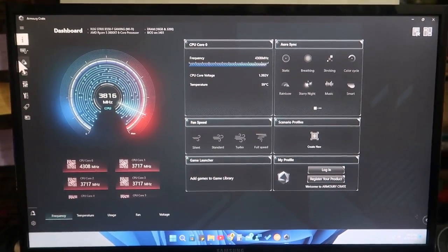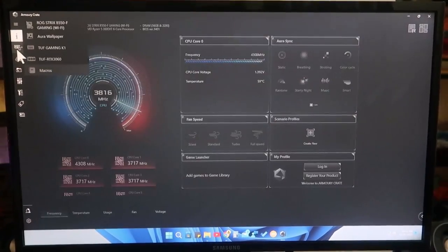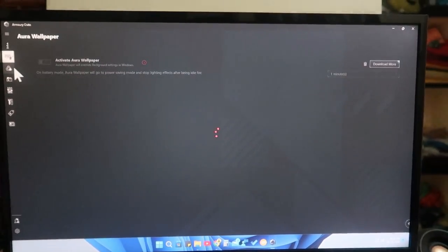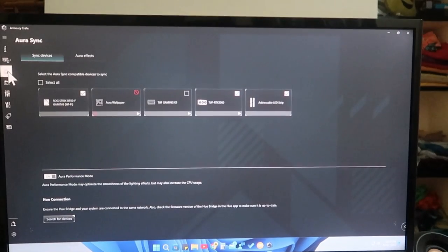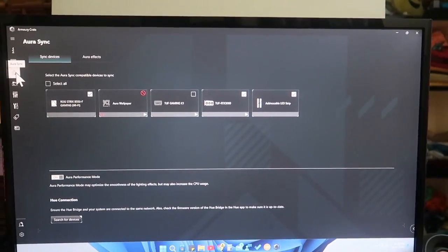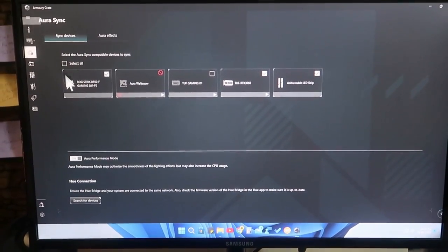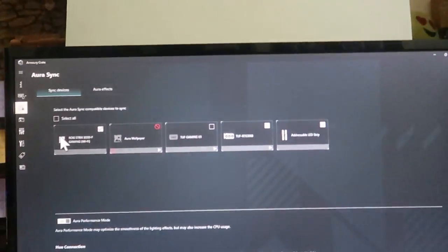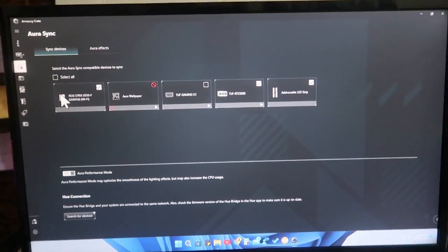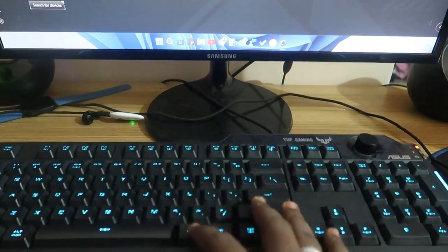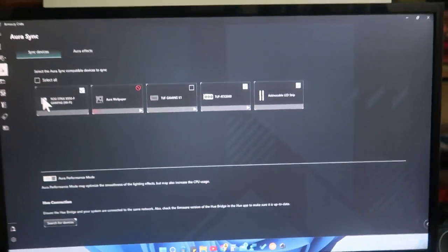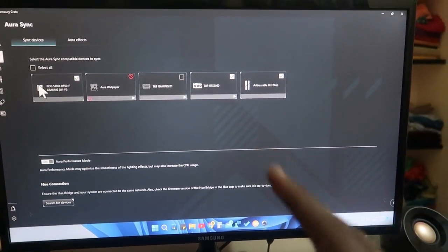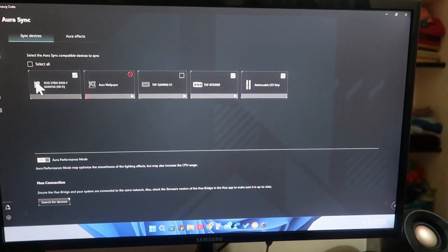We have already posted a lot more videos regarding the ASUS Armory Crate application — like the new Aura wallpaper feature, how to change keyboard colors using Armory Crate, and how to create your own lighting effects using the Aura Creator application. You can find those video links in the description and in the cards.